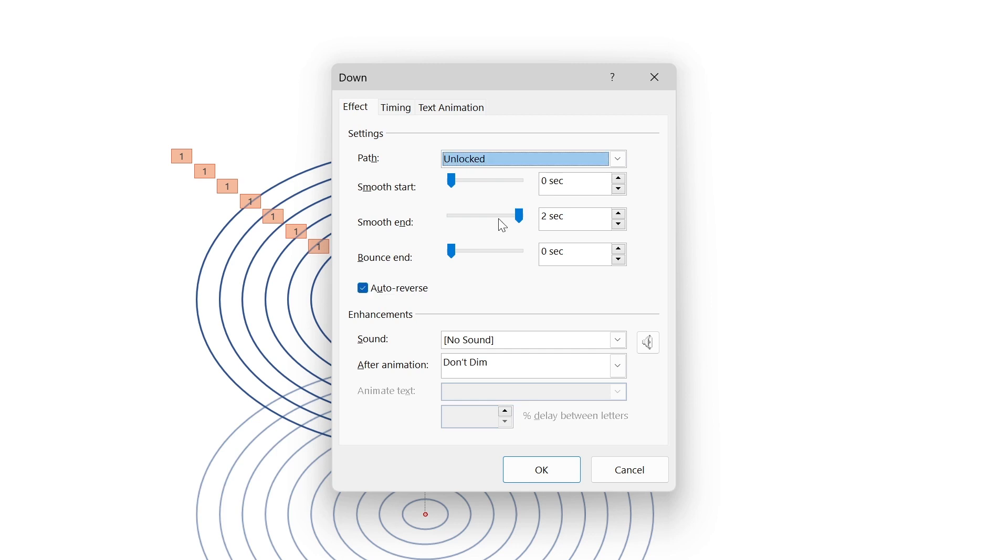So the smooth end will slow it down as it reaches the bottom part of the animation and then auto reverse will get it to go back to its start position. Effectively adding easing to the animation to give it that smooth effect.